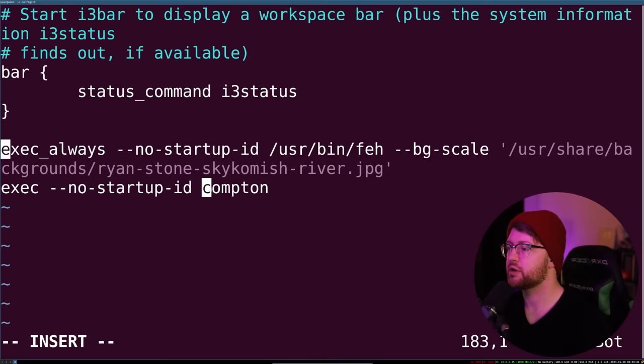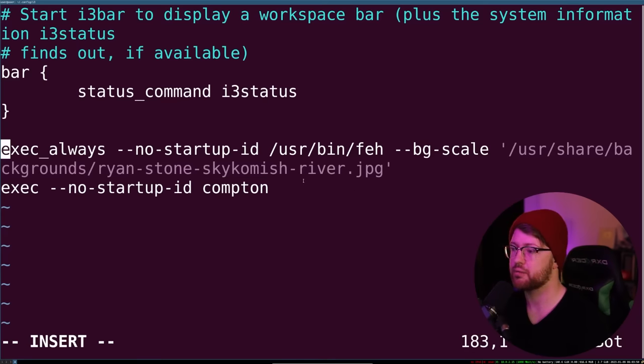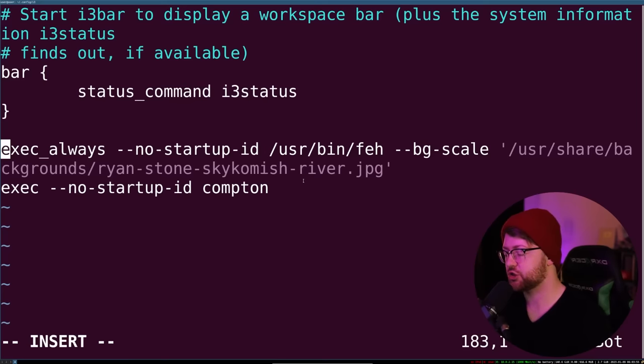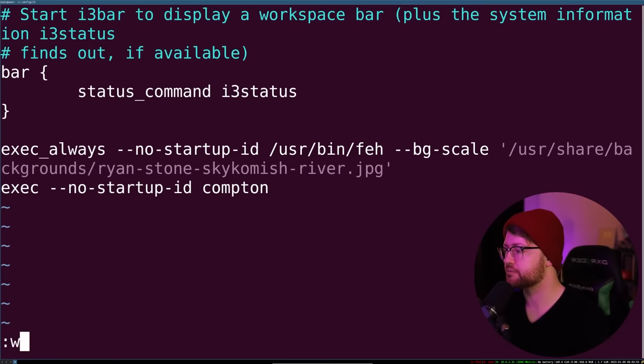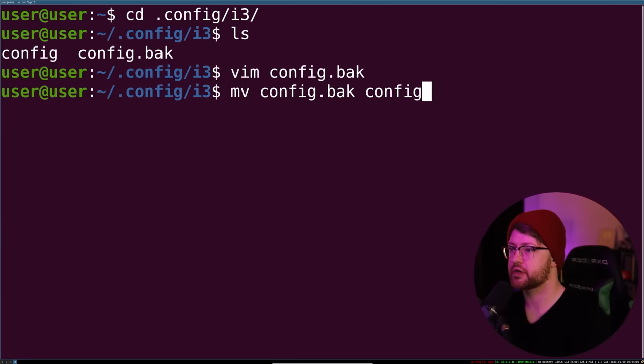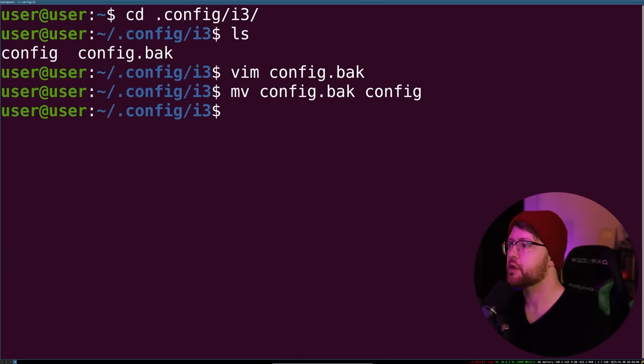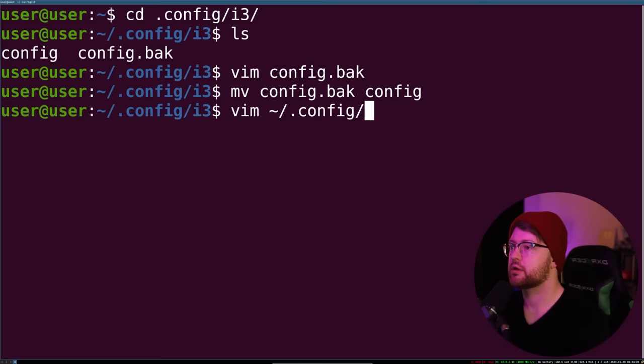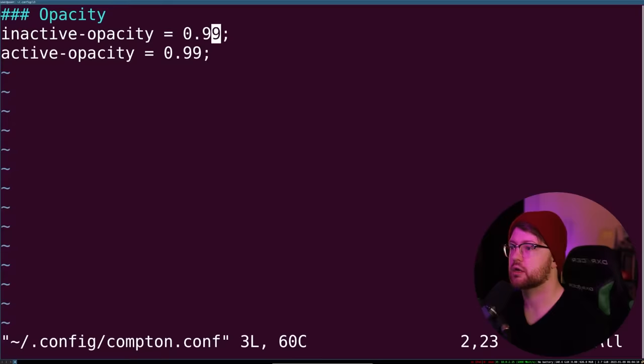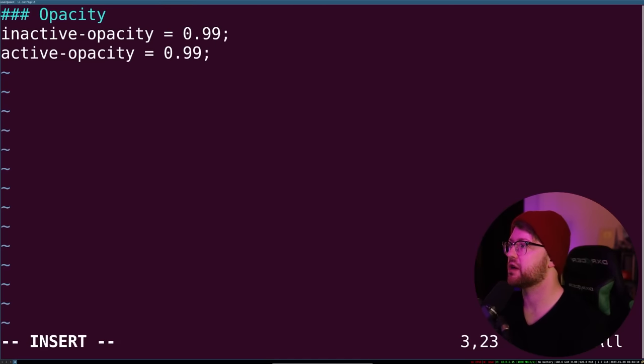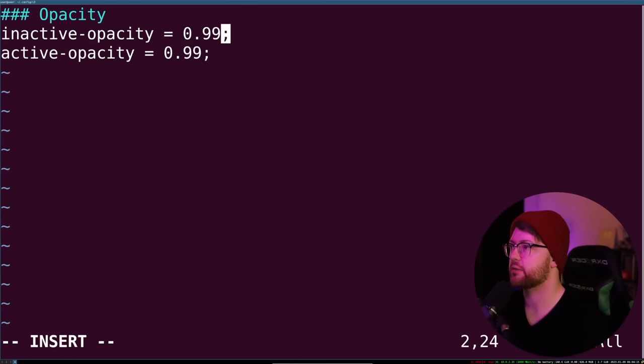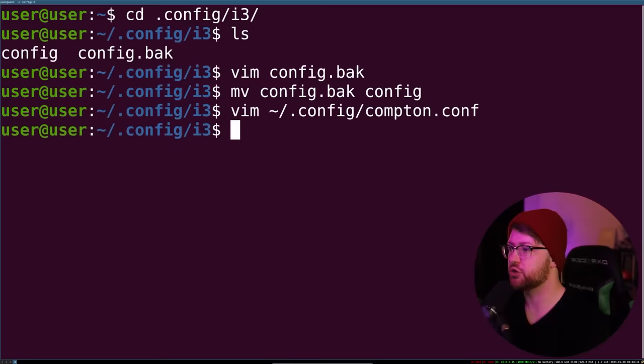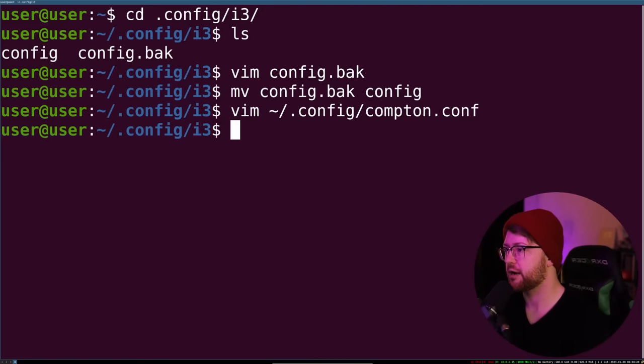And then the second one is Compton. Compton makes it so that your i3 windows can be different opacities and colors depending on which window is active. So I'm going to show you that real quick. We're going to write that file. Then we're going to move config.back to config to overwrite it. And then I'm going to show you my Compton configs. We'll go to vim.config.compton.conf. And all we do here is we say that the inactive opacity... Actually, I turned these off. But if you wanted to, you can make your inactive opacity 80, for example, so that you showed which window you were currently in. It makes it a little more obvious.